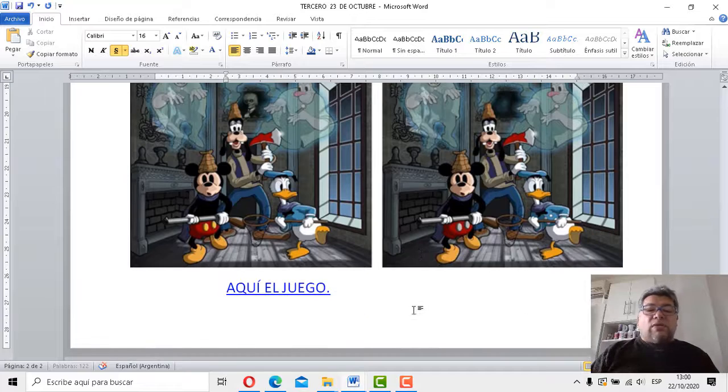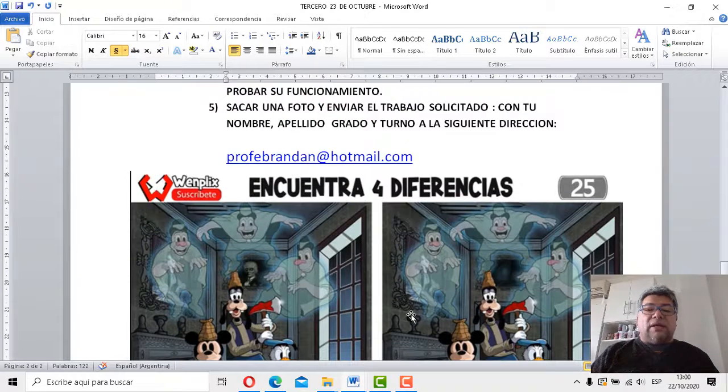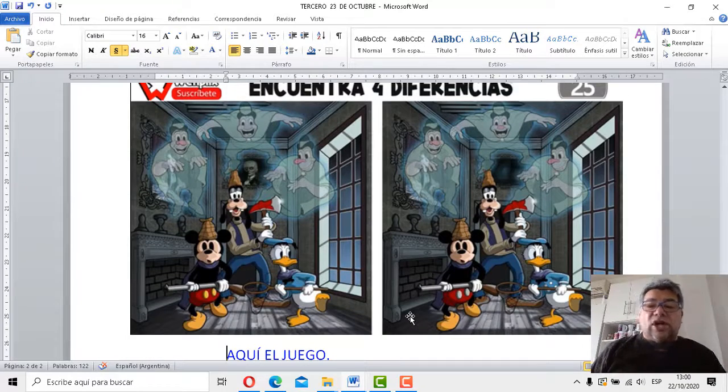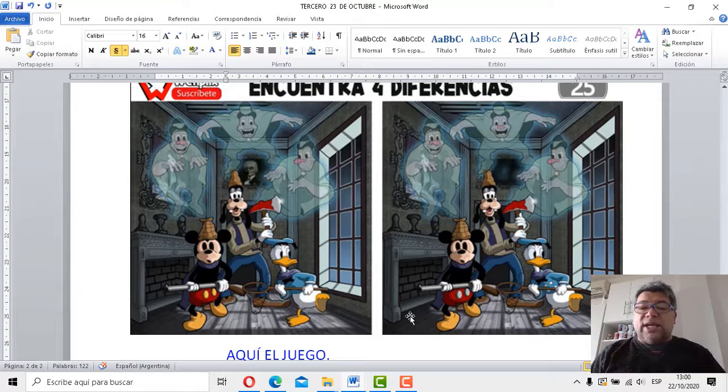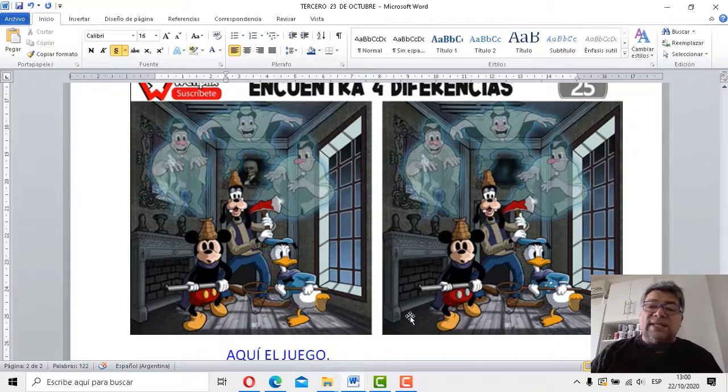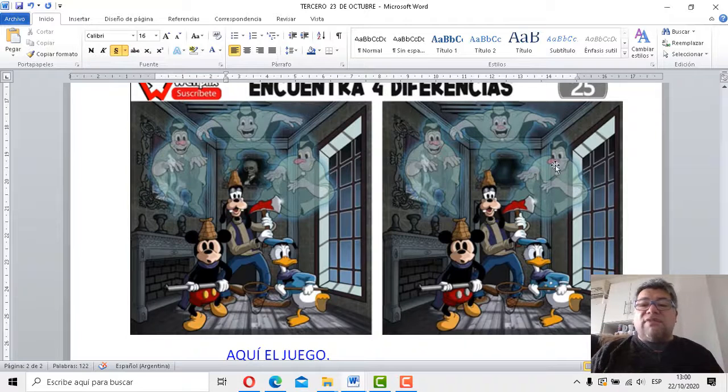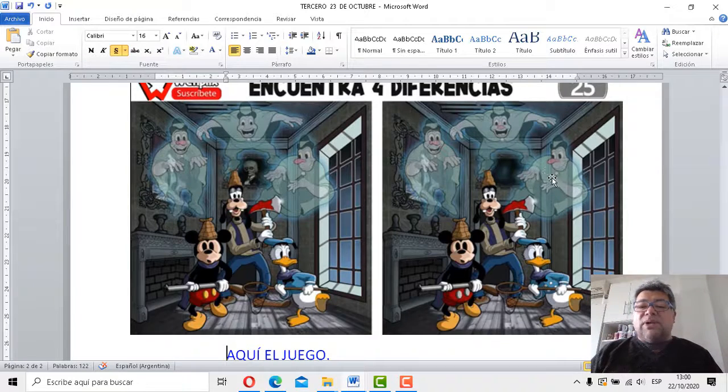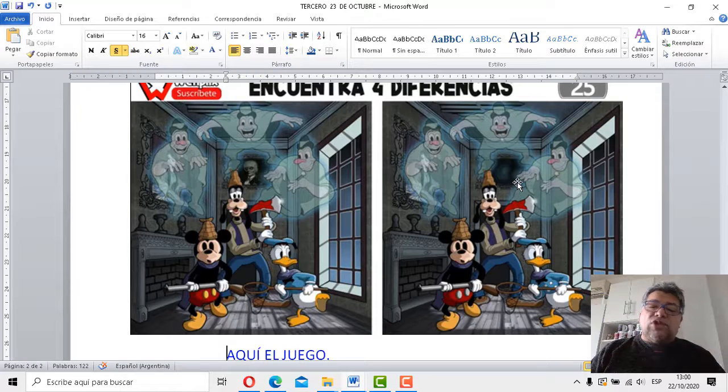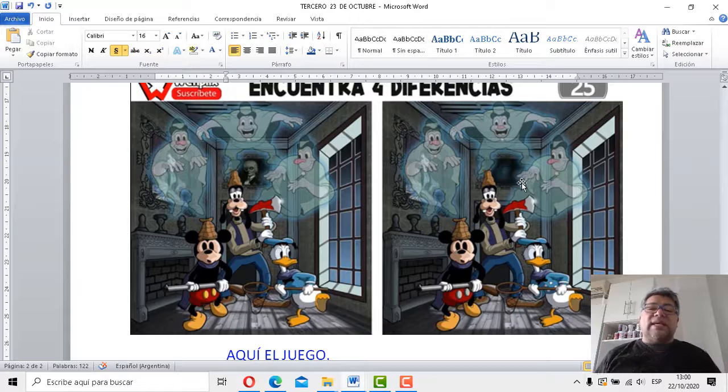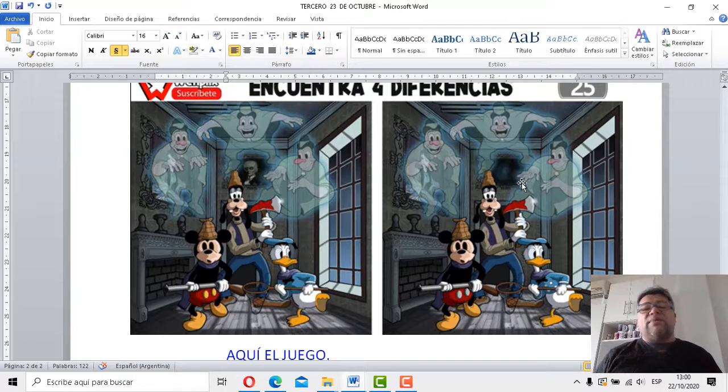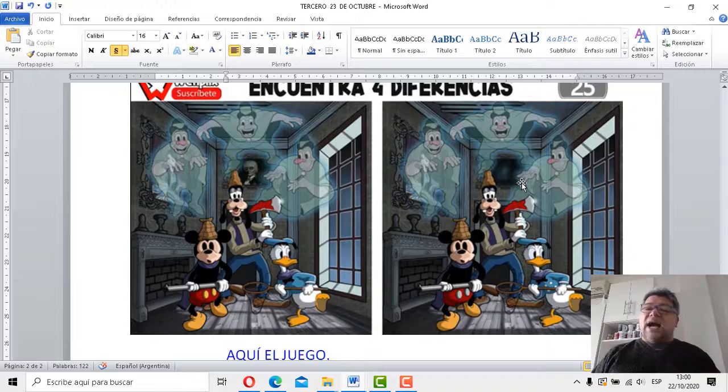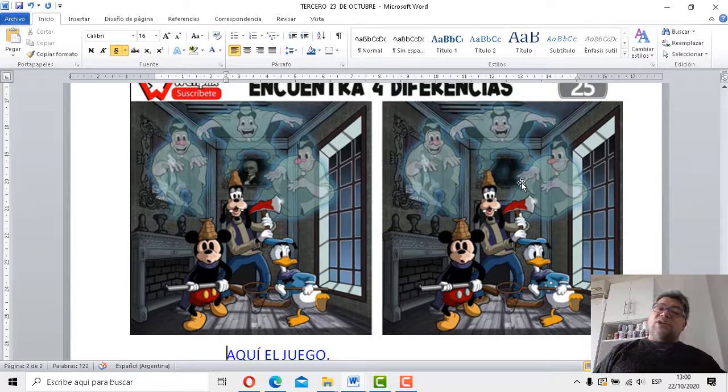Y bueno, y aquí tenemos el juego. Aquí el juego de las cuatro diferencias que tenemos que encontrar. Mirá que bueno, ¿conocés a estos personajes? Yo también los conozco. El pato Lucas, Mickey, Pluto y una serie de fantasmas que no sé quién son. Pero bueno, ahí automáticamente aparece una casa embrujada. Y yo ya hablé mucho y ya vos encontraste las diferencias seguramente. Así que bueno, si las encontraste, ¿estás seguro que las encontraste? Bueno, ya terminó el juego entonces. Así de simple, así de fácil.